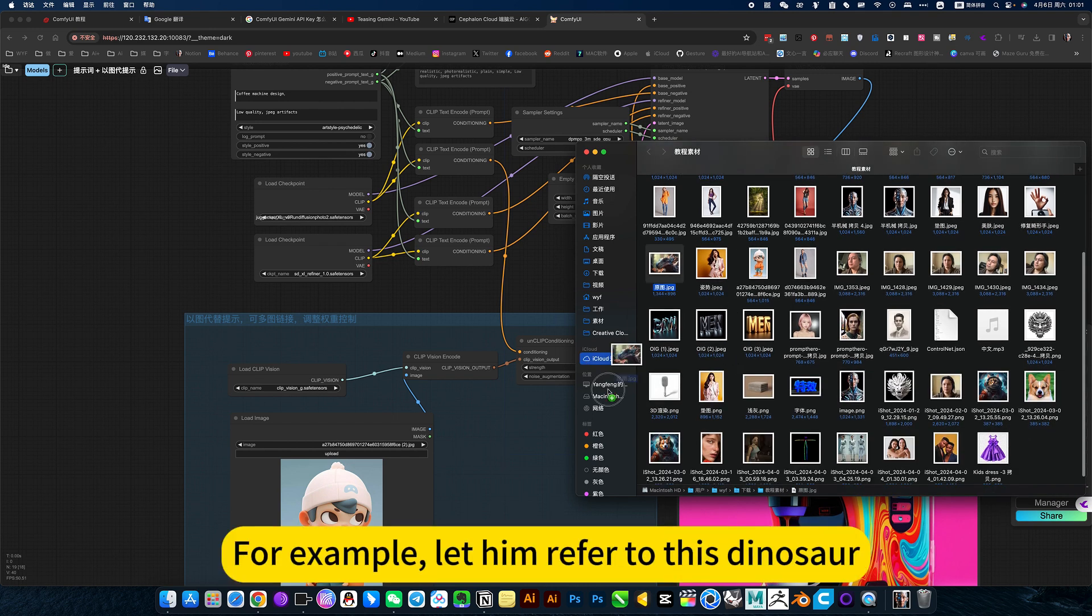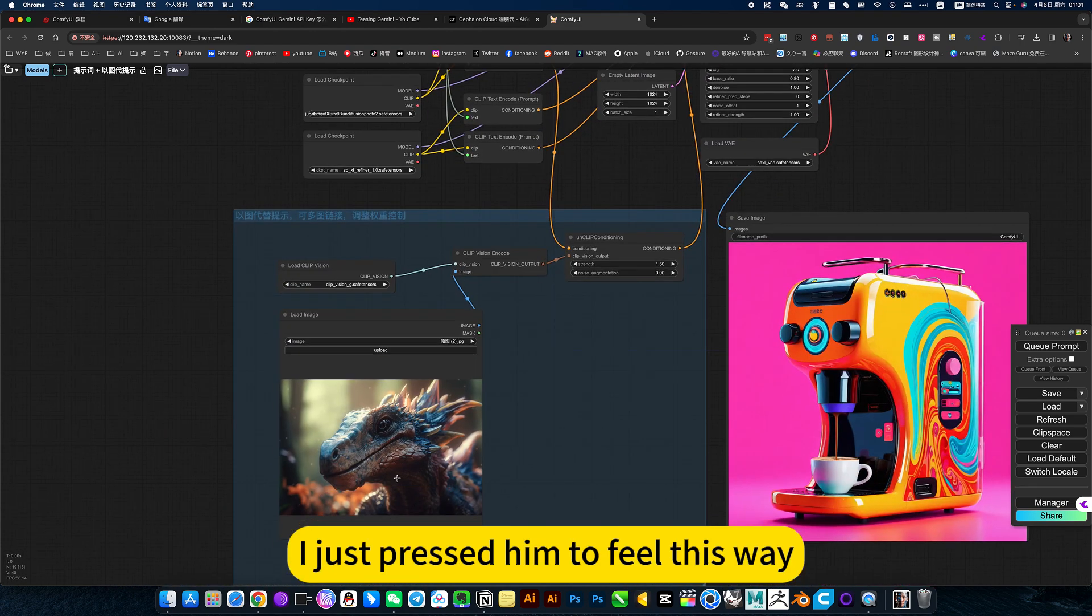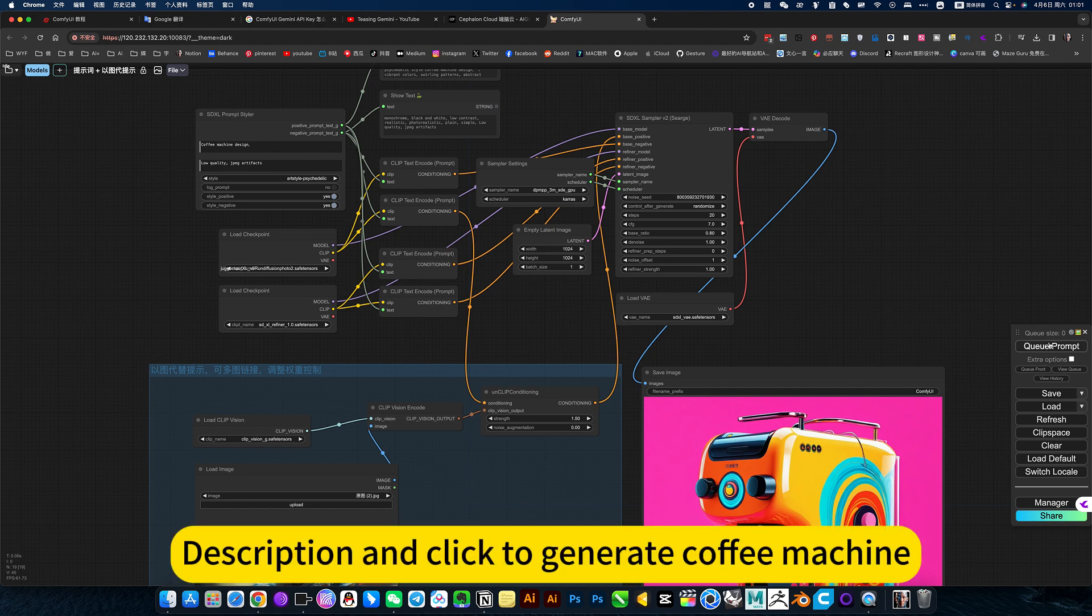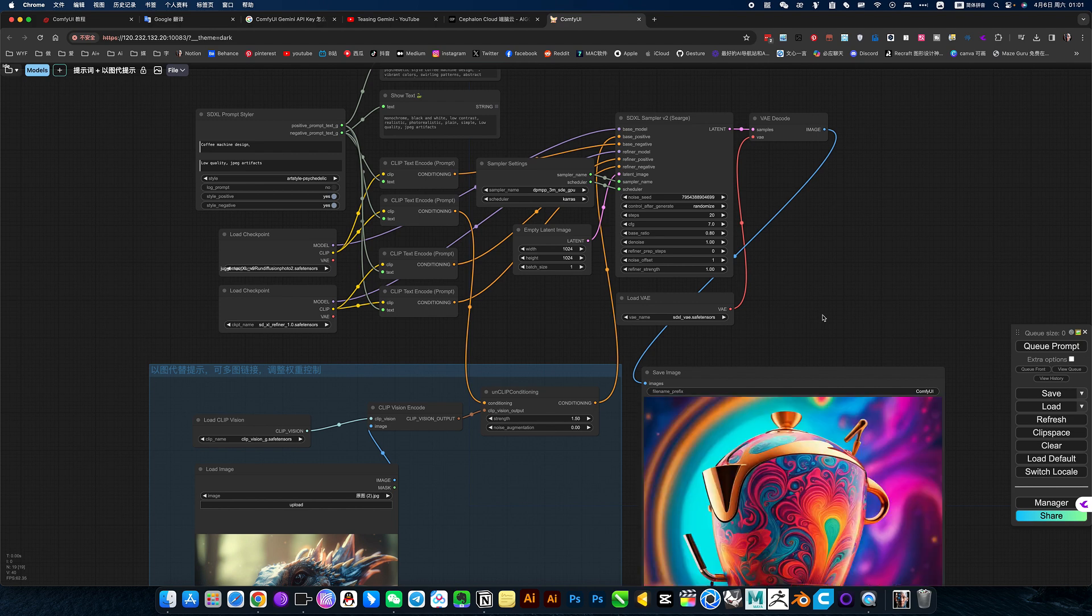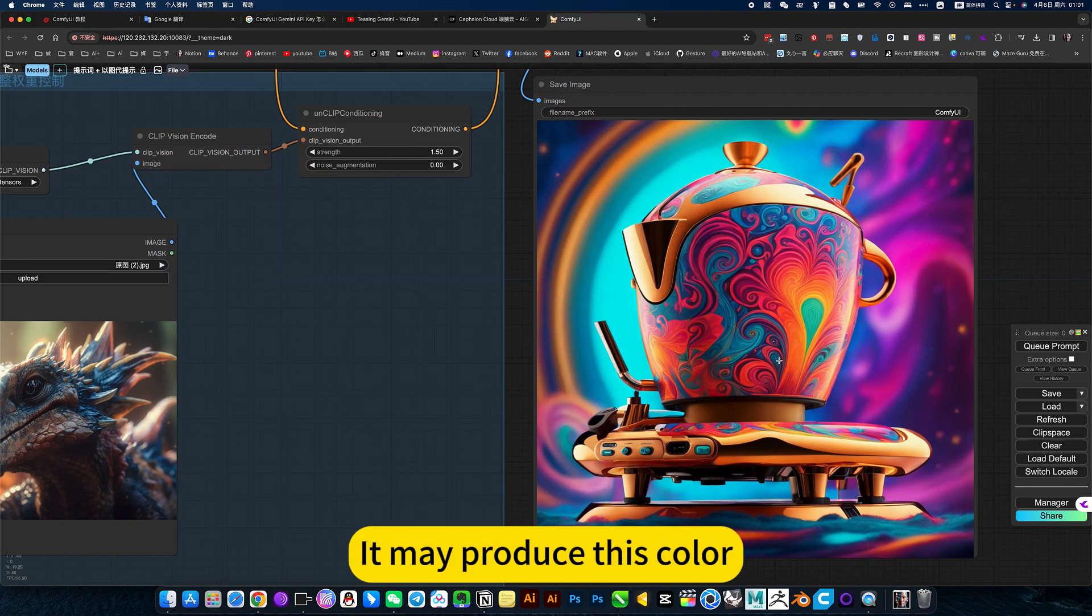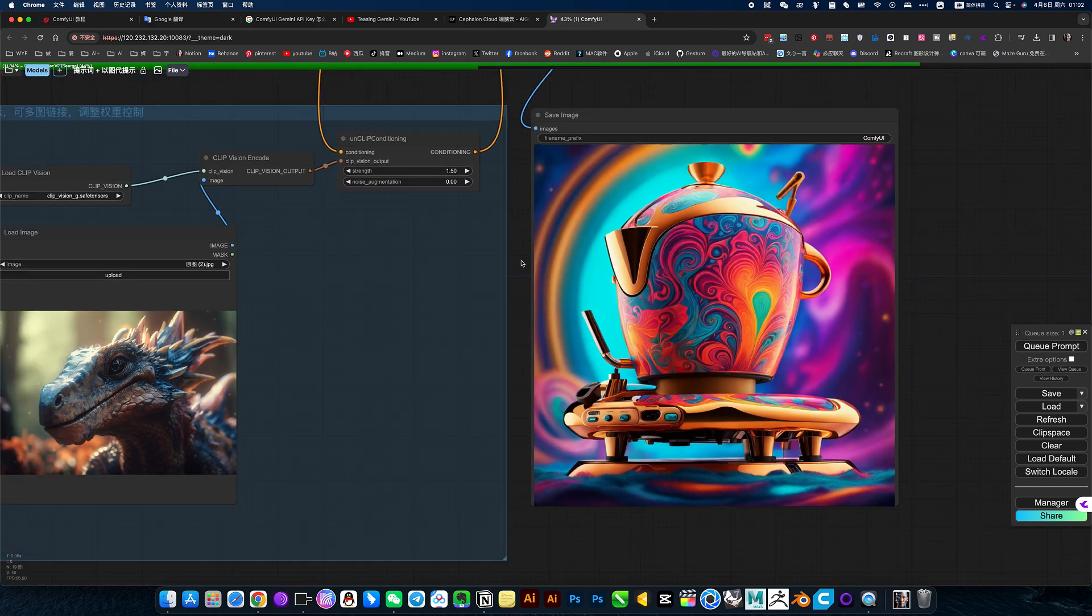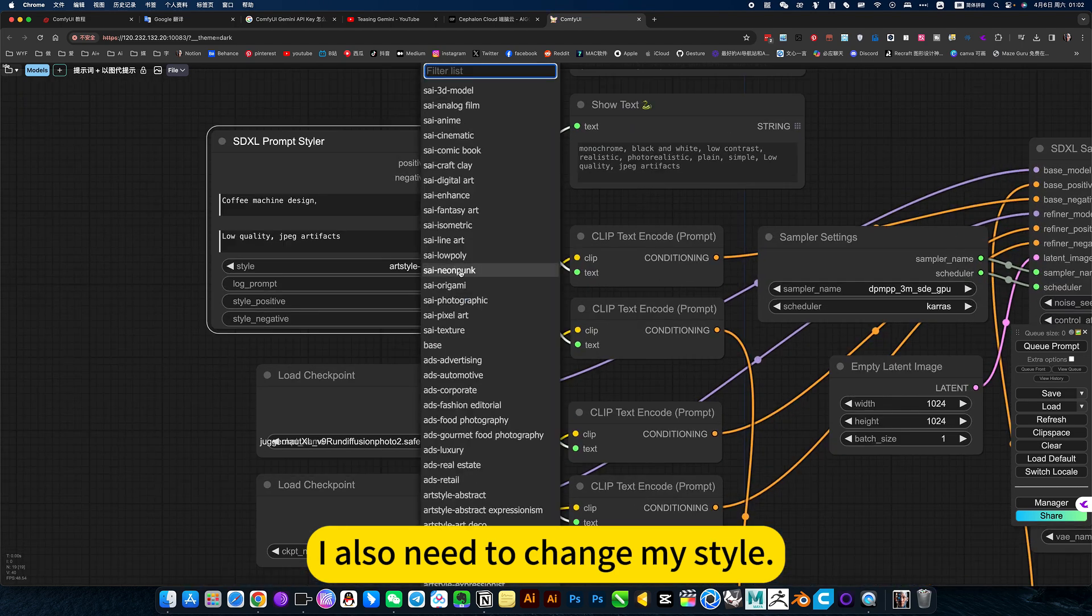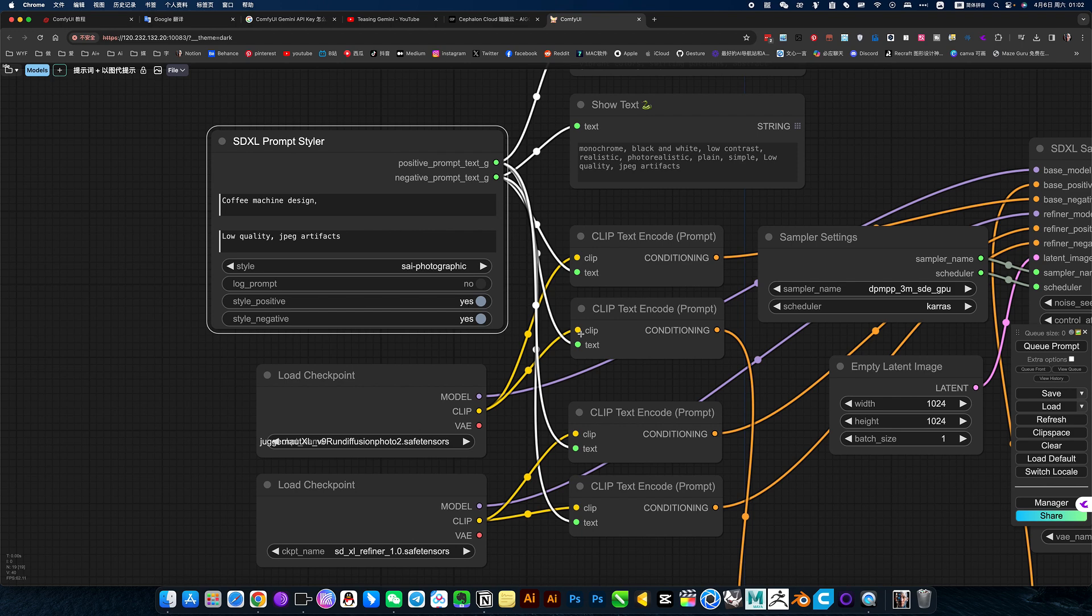Then I give him another picture. For example, let him refer to this dinosaur. I just placed him to feel this way, nothing specific. Description and click generate coffee machine, refer to this picture. It may produce this color. Maybe you can refer to this picture or something. This prompt word, I also need to change my style, otherwise it will be limited to style.